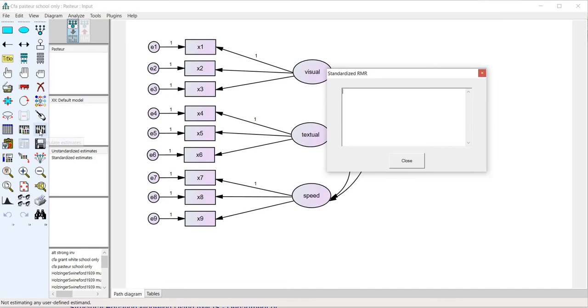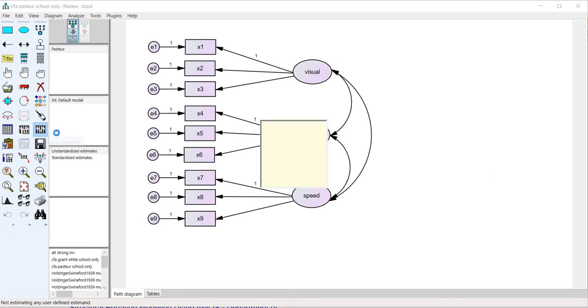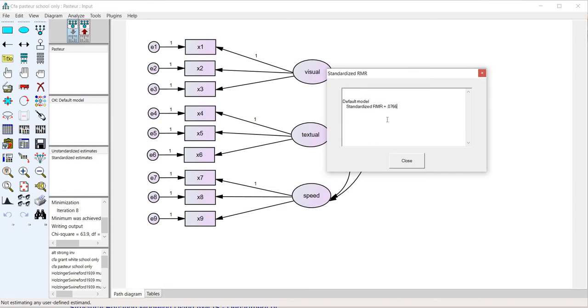So I'll go ahead and go over to calculate estimates and click here. And so now you can see that we get the SRMR for the model which happens to be .0766.